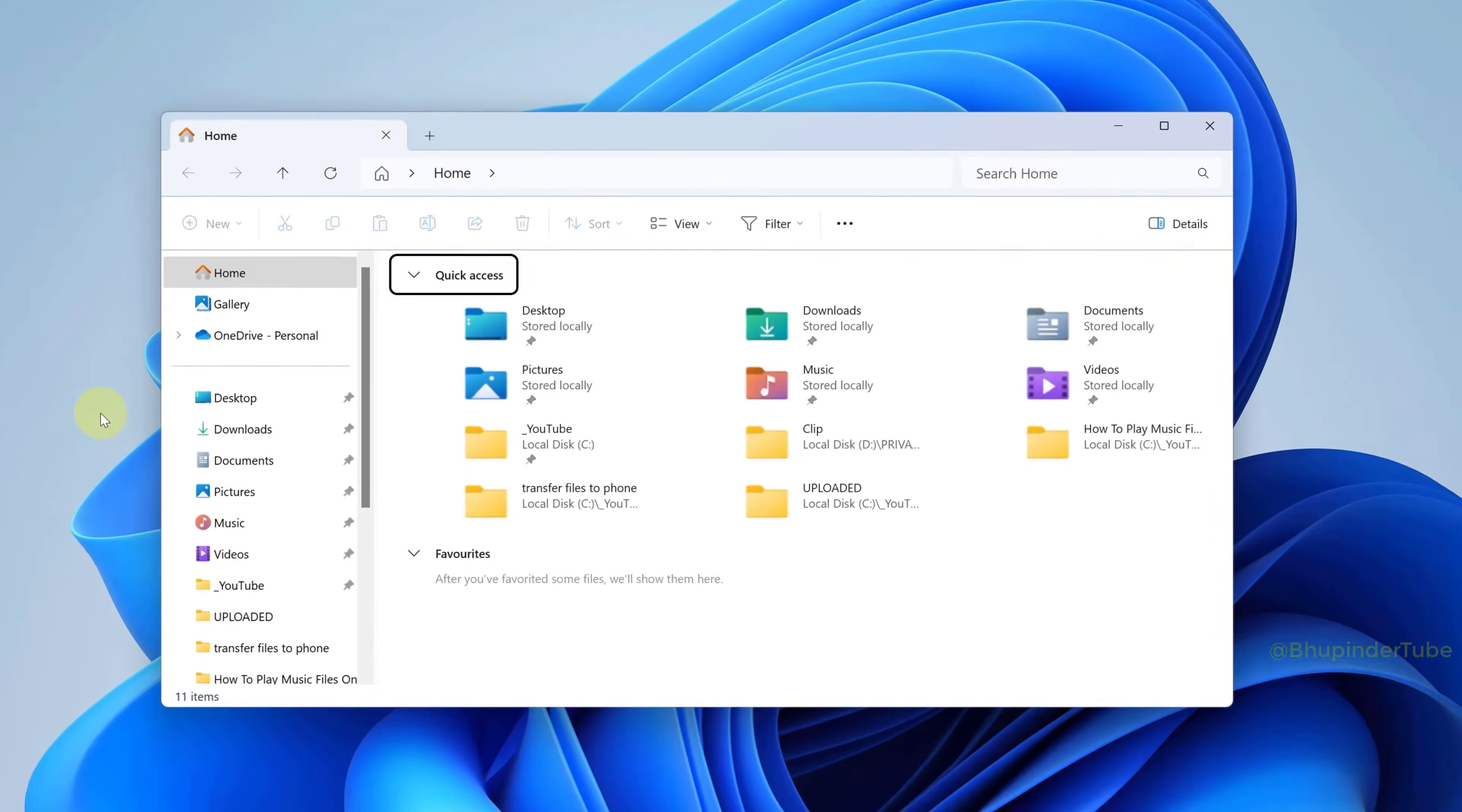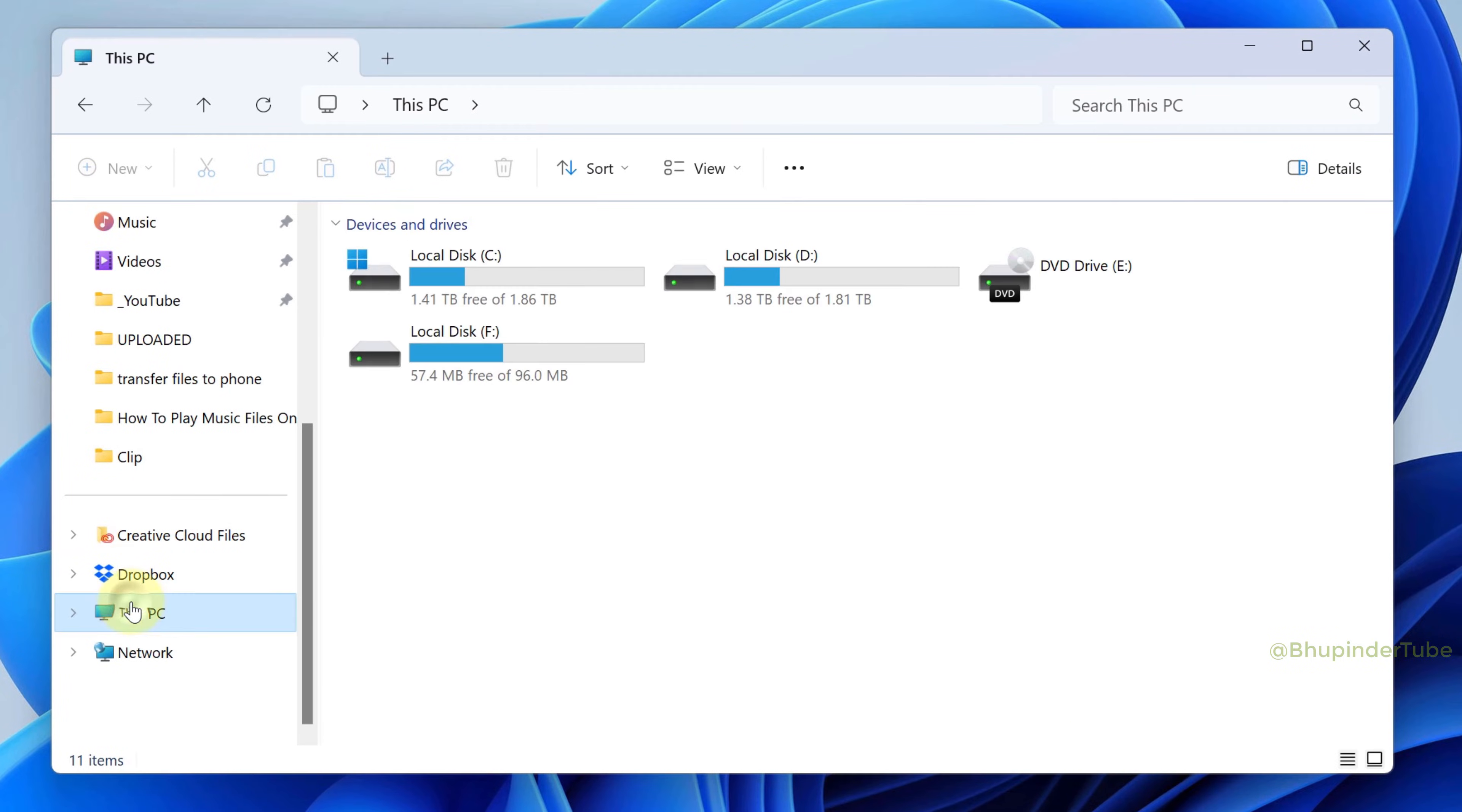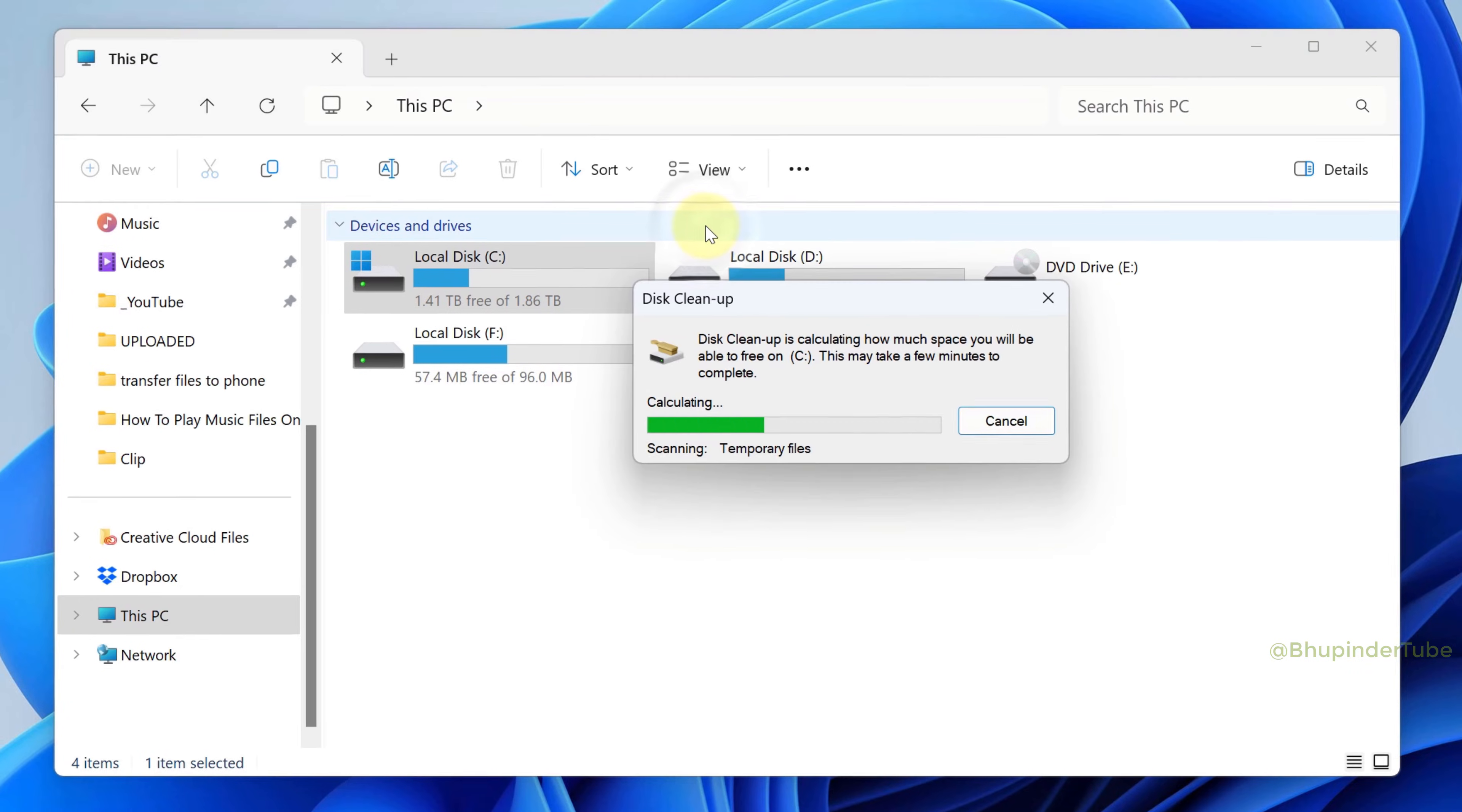Open File Explorer, scroll down, and select This PC. Select the drive you want to clean up, for example the C drive, then click on the three dots and select Clean up.